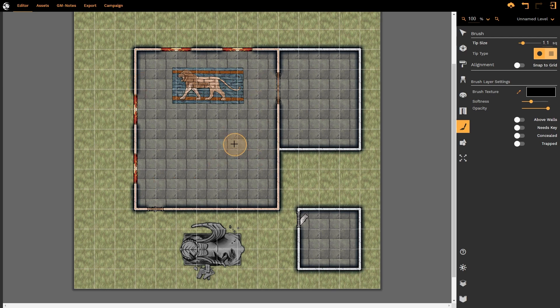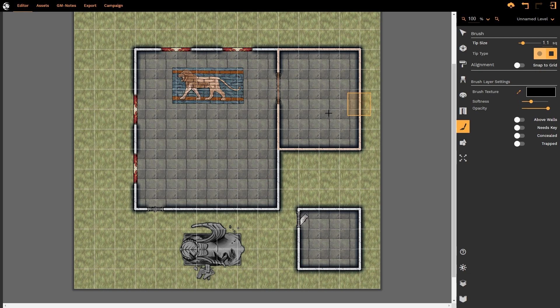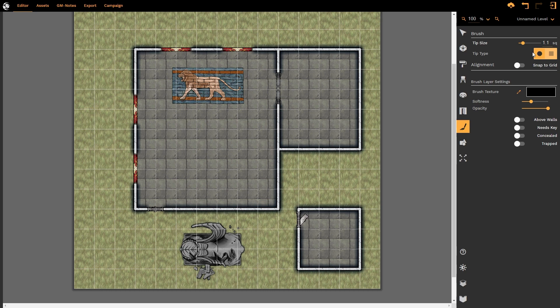Now that leads me to the tip type. At the moment I have circular tip type selected, but I could also select a square shape by left clicking, which would allow me to make a square shaped brush. I'm going to work with circular brushes for now. We have the alignment tab which allows us to either snap to grid or not. We're not going to use snap to grid for circular shapes. We will use it for square shapes in a bit.